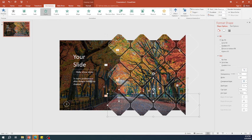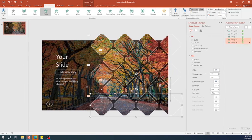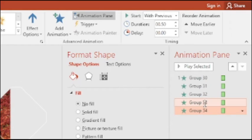Now, go to the animation pane and increase the duration to 2 seconds for all groups.